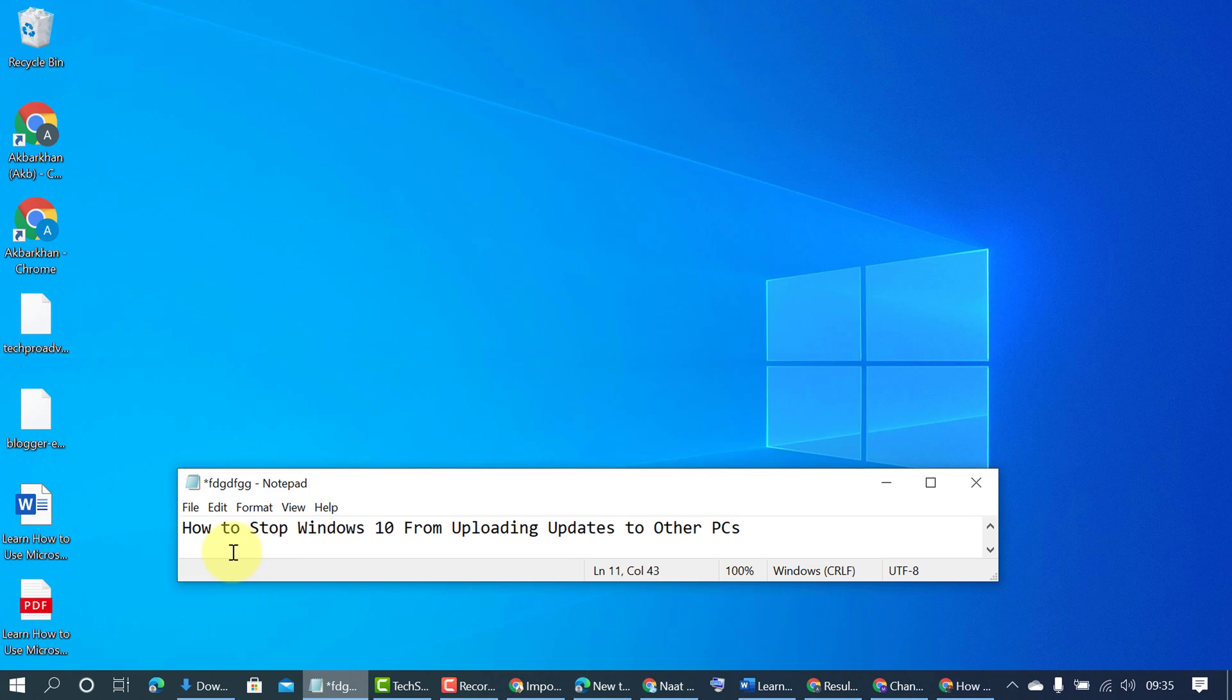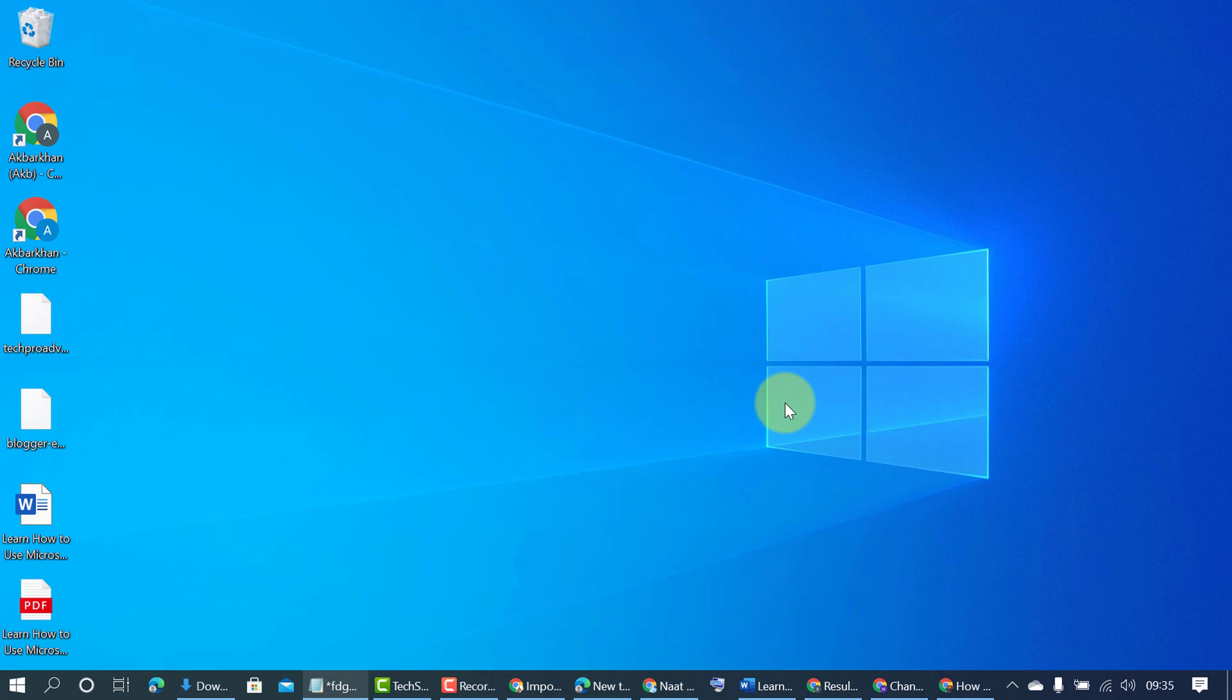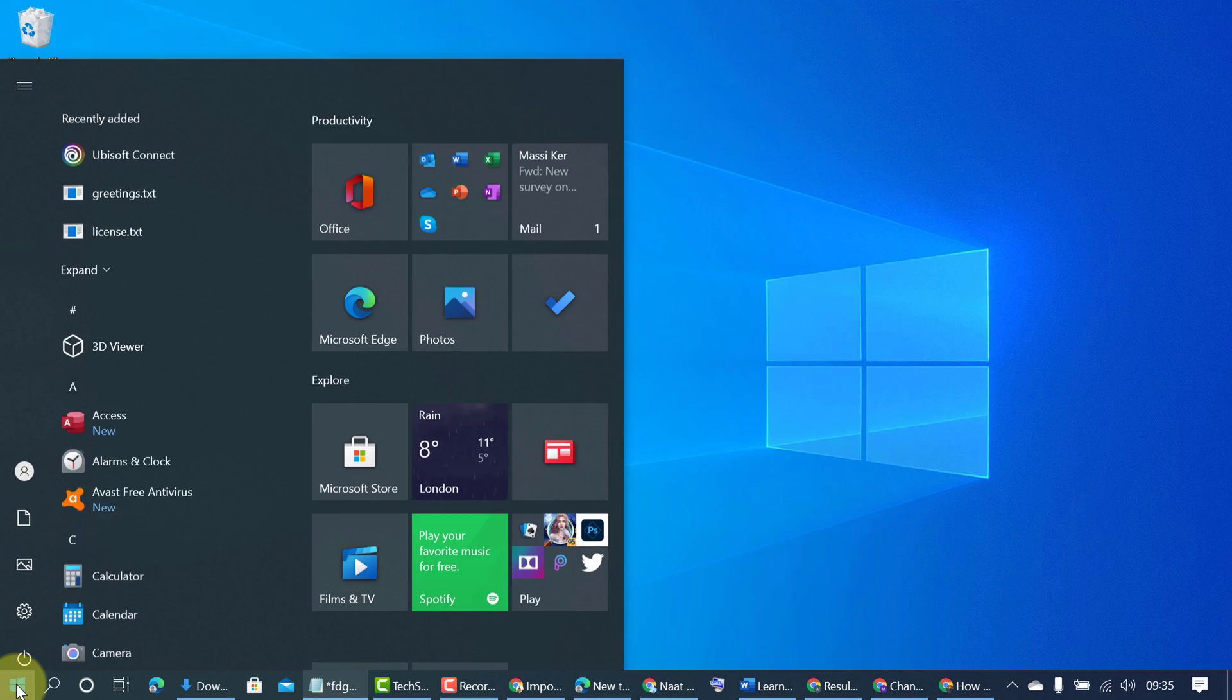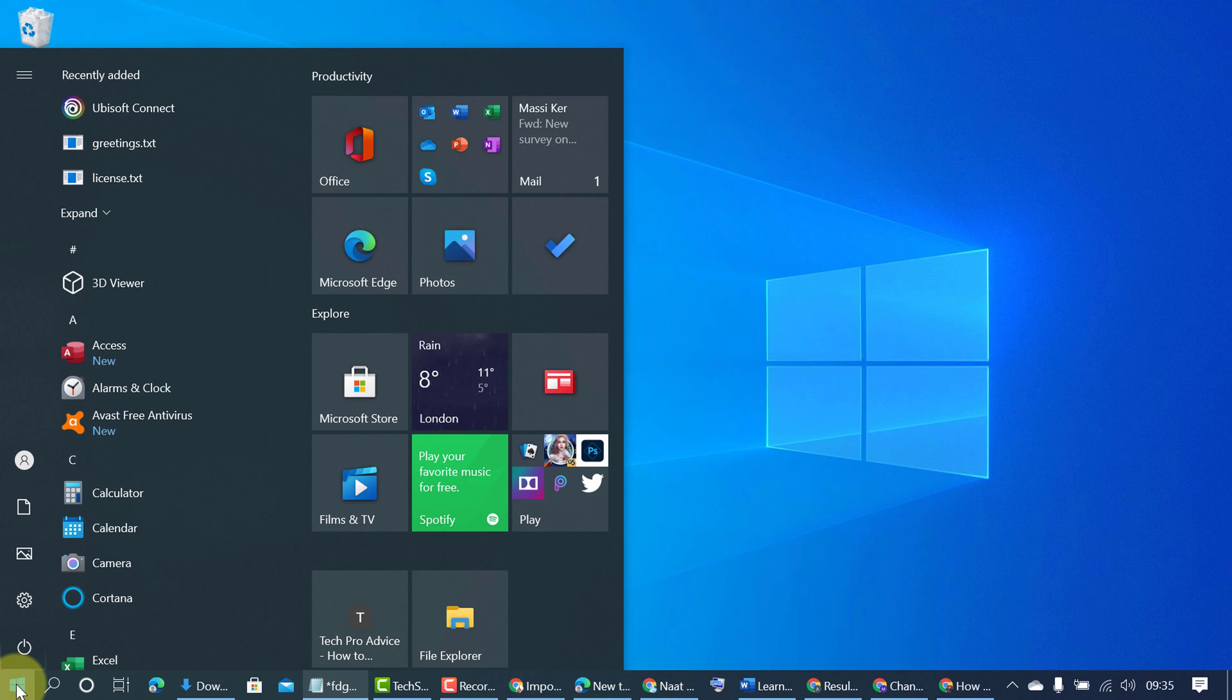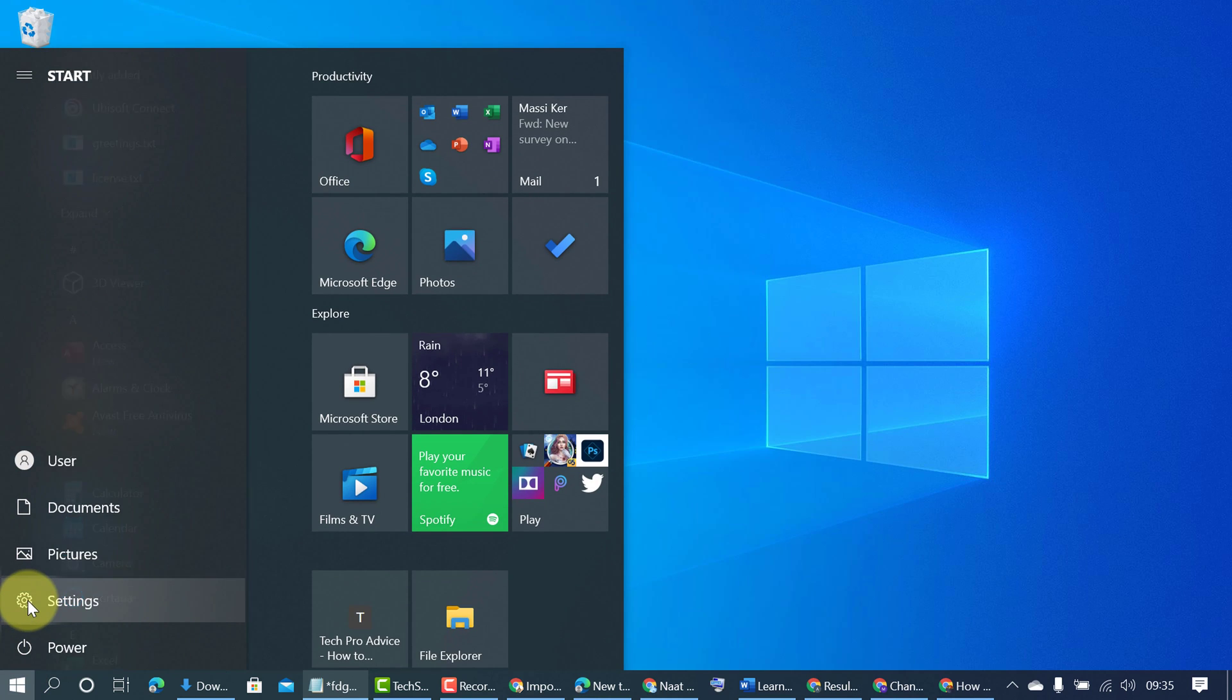In this video, I will now show you how to stop Windows 10 from uploading updates to other PCs. So firstly, click on start. Click on settings.